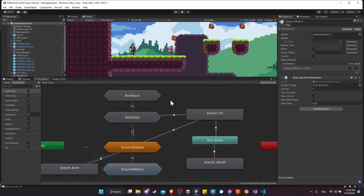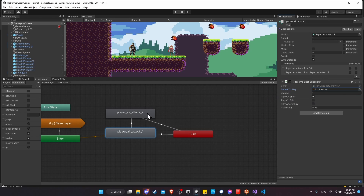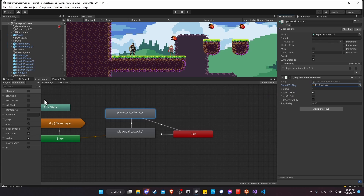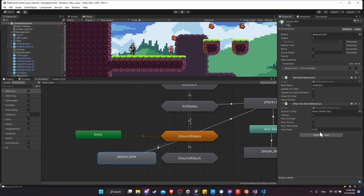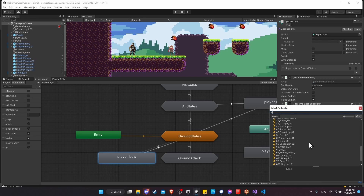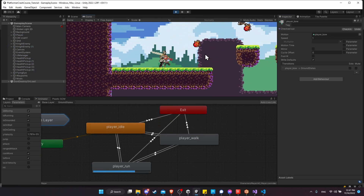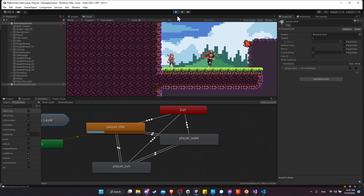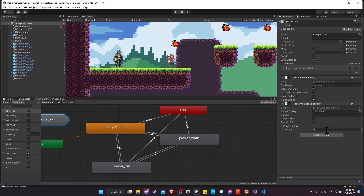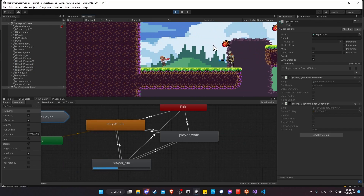For air attacks, I'll go to Attack 1 and Attack 2 and add the Play One Shot Behavior with the slash sound to both. For player bow, we'll use the play after delay option — adding the behavior and checking playAfterDelay, then selecting the wind sound effect. After testing, the timing feels off, so I'll change the play delay to 0.35 seconds. Now the sound effect plays at a much more accurate time to go along with the arrow being fired.